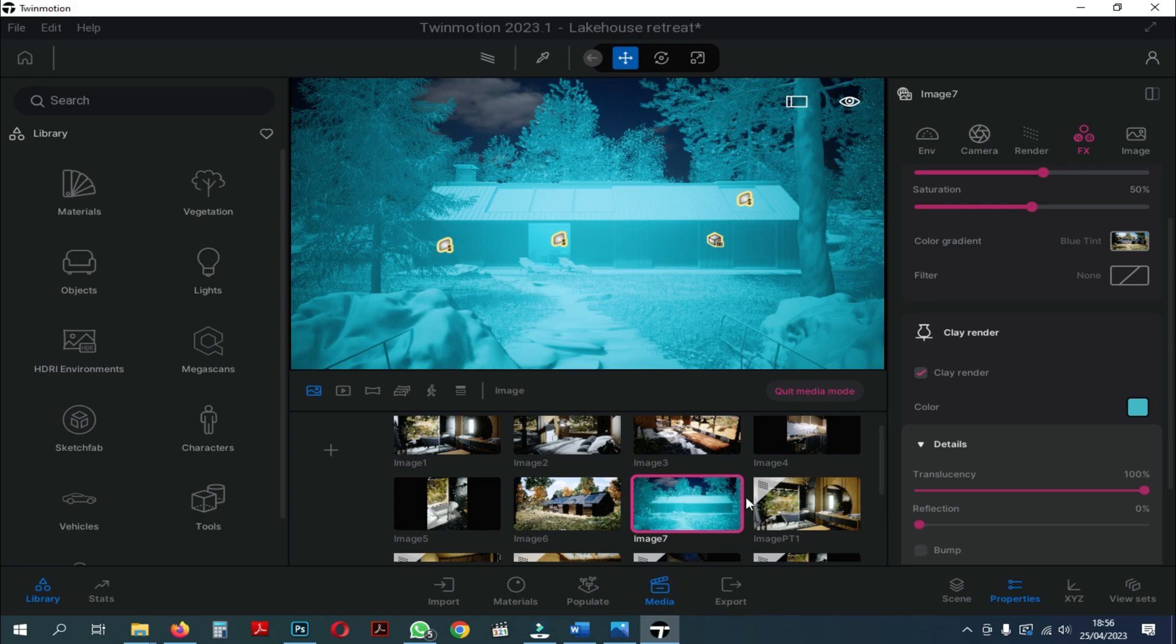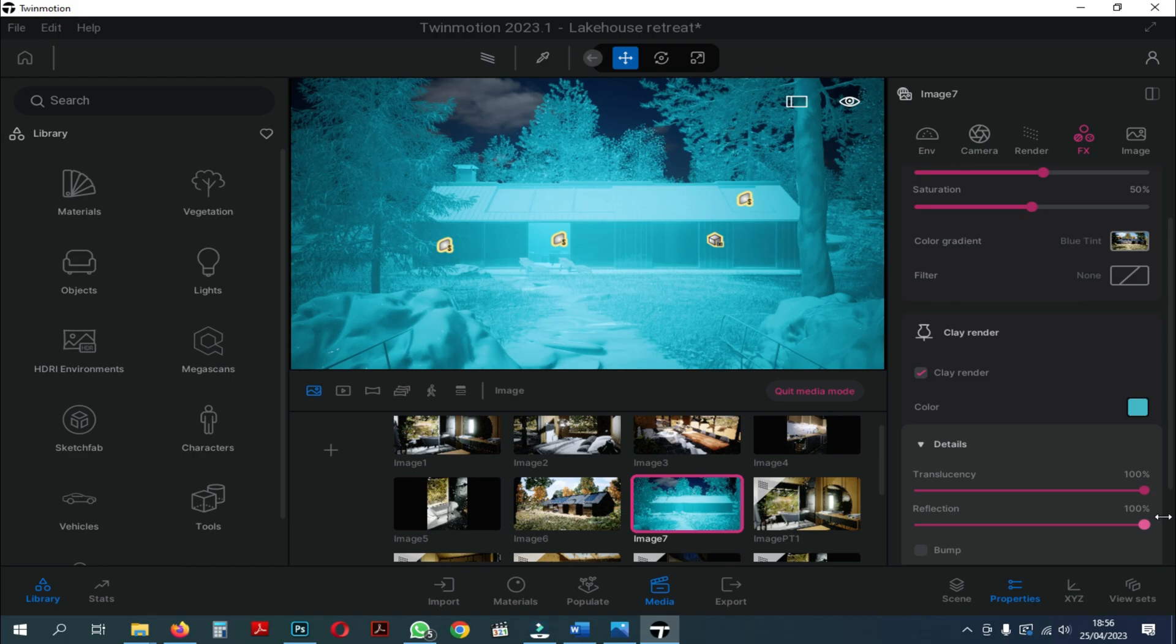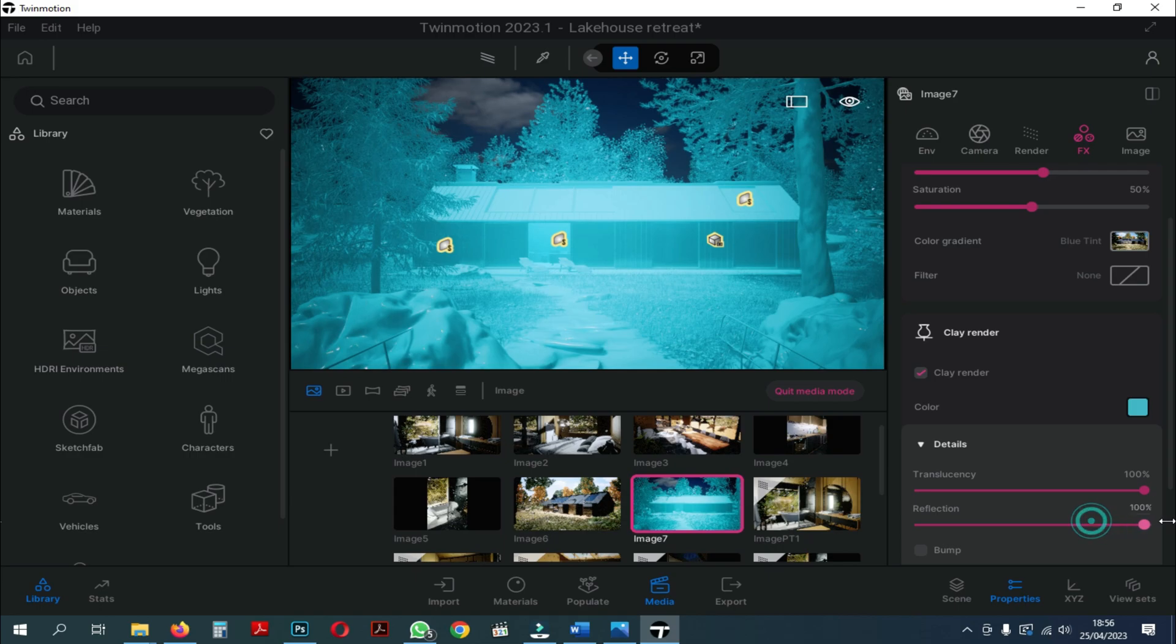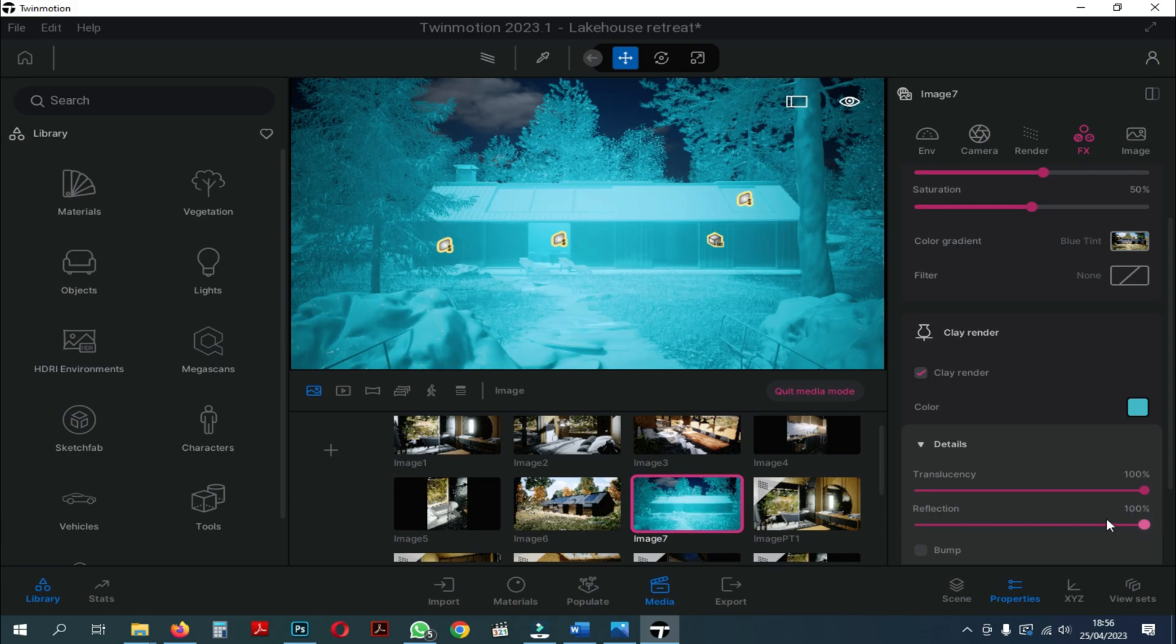Next, we try the reflection settings. Here we can see, when we slide towards 0%, there will be no reflection on the Clay Render. But if we increase it, the reflection will be more visible. Therefore, we set Reflection at 0%.